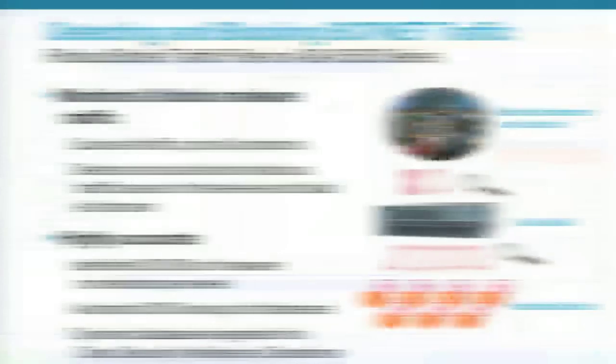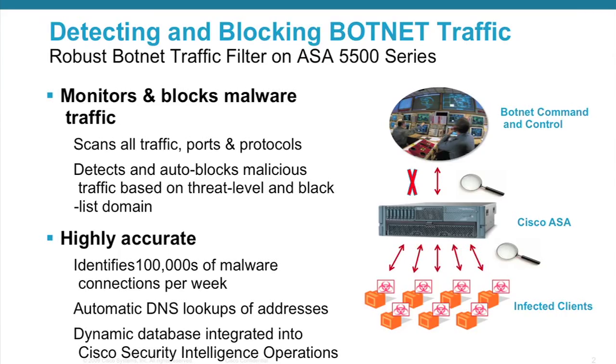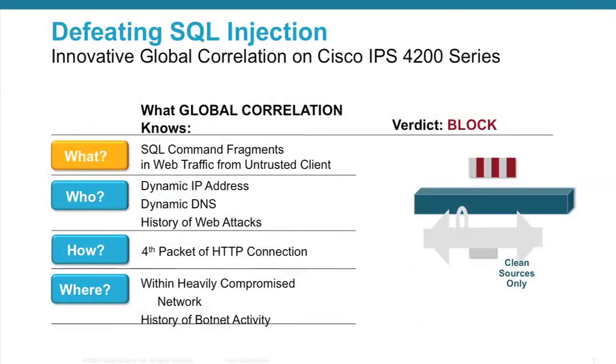Third, new features in ASA 8.3 that improve operational efficiency and advanced threat prevention, which include global access rule, simplified NAT policies, and enhanced botnet traffic filter. And fourth, new features in Cisco IPS 7.0 that significantly improve efficacy including global threat correlation.